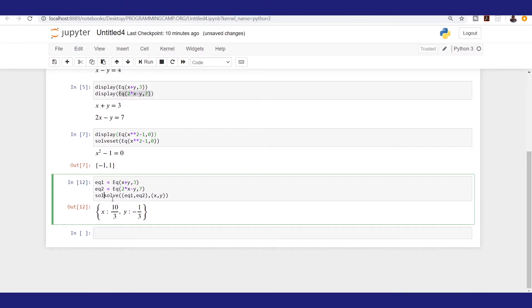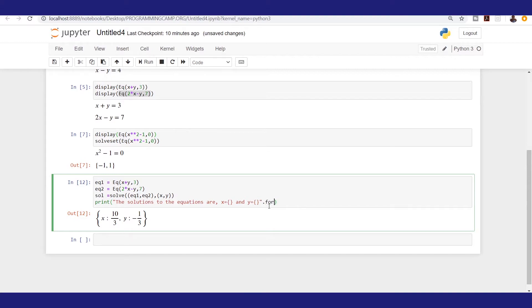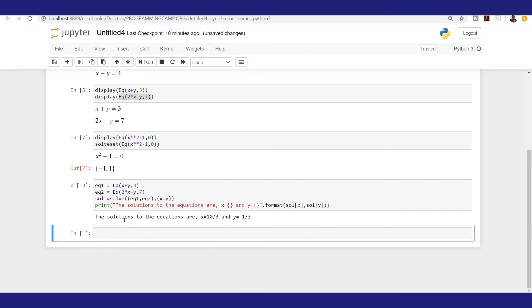If we want to print the solutions explicitly, I'll assign the result of solve to a variable called 'solution', then print it out saying 'Solutions to the equations: x = {}, y = {}' and use the .format command to fill in solution[x] and solution[y]. Running this prints that x equals 10/3 and y equals -1/3. This is how you solve two simultaneous equations with SymPy.